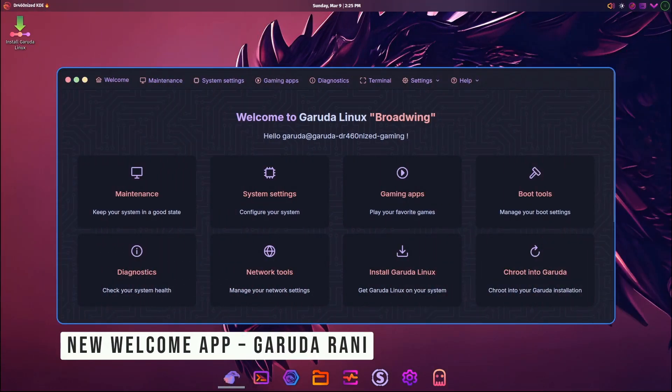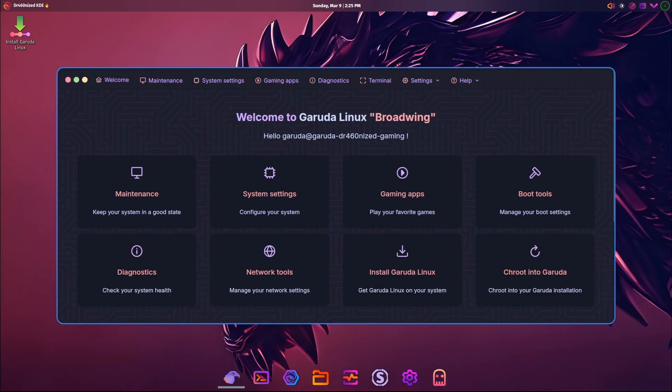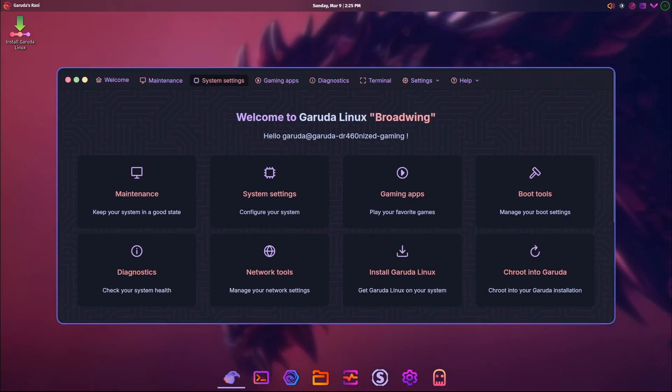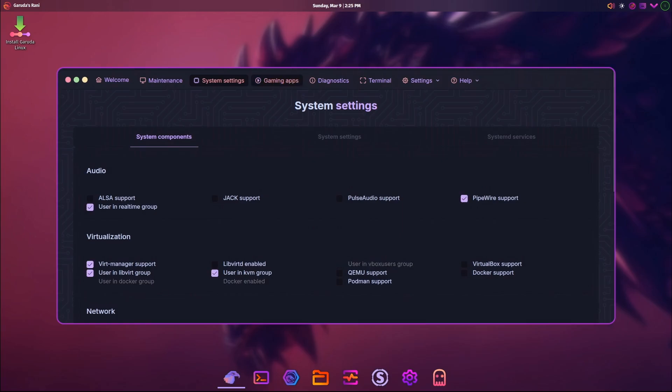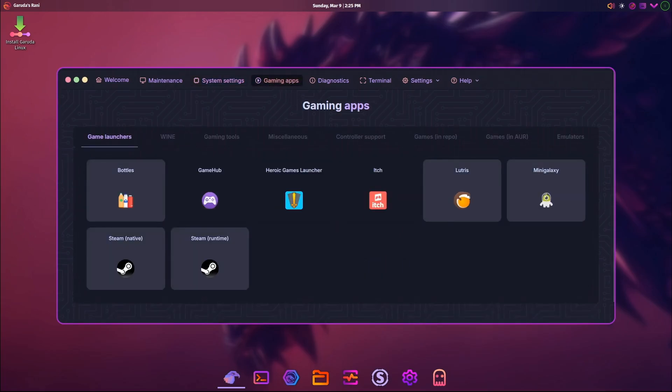One of the coolest new features in the Broadwing release is the Garuda Rani Welcome App. Rani means 'queen' in some languages, and this app is here to rule your first experience with Garuda Linux. It's designed to make setting up your system super easy, especially if you're new to Linux.